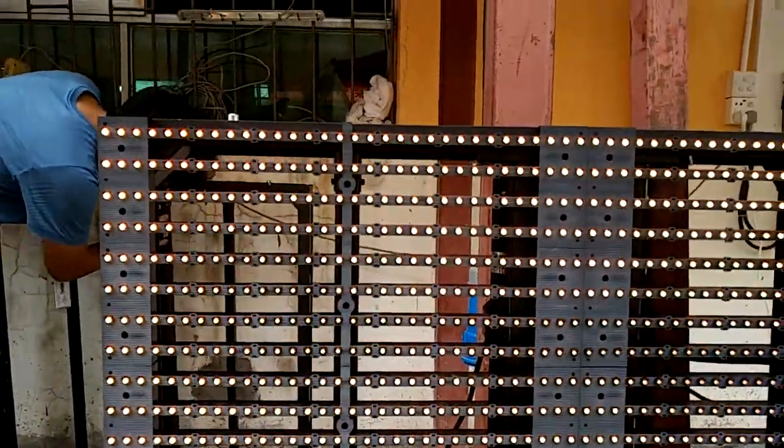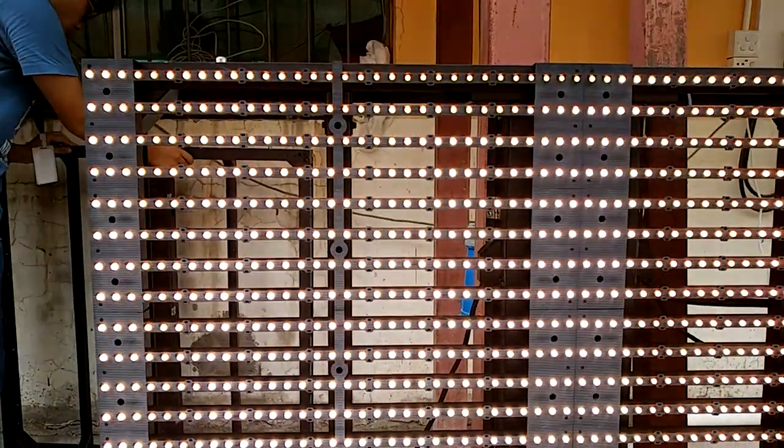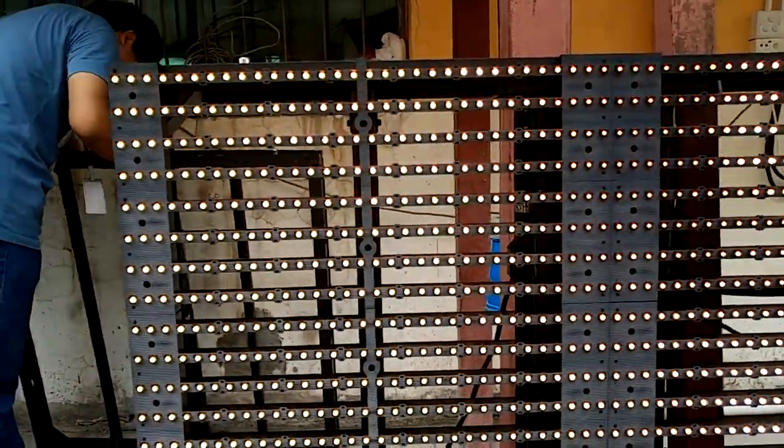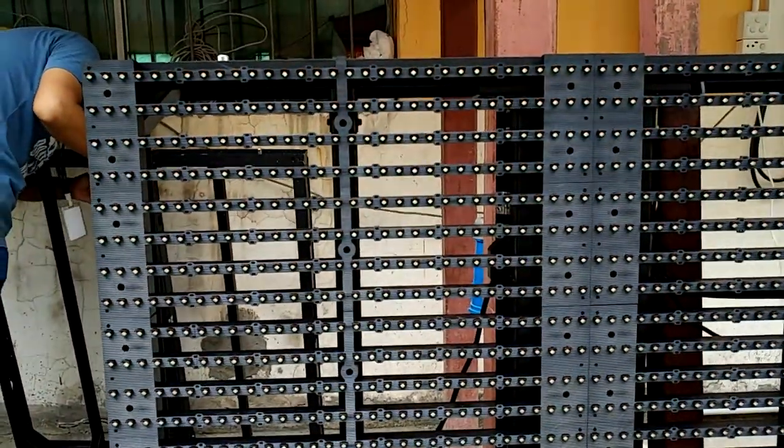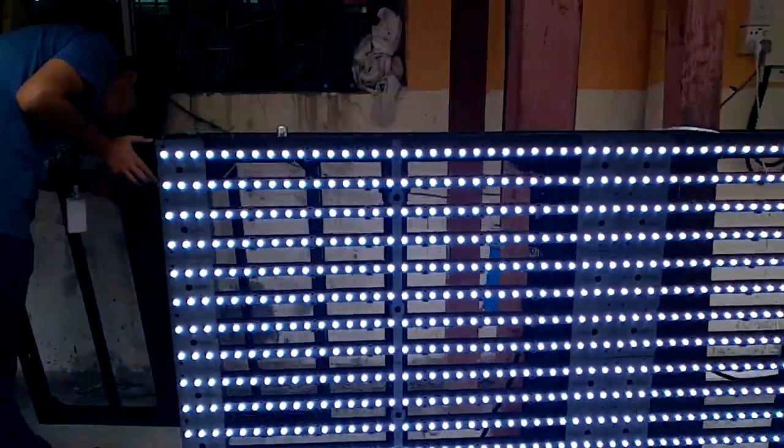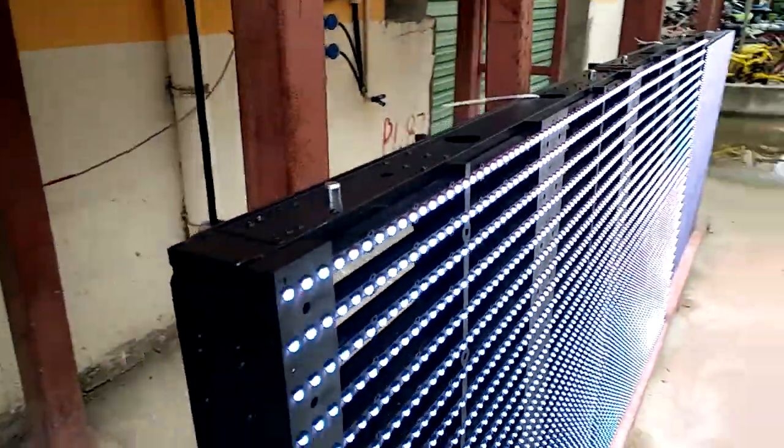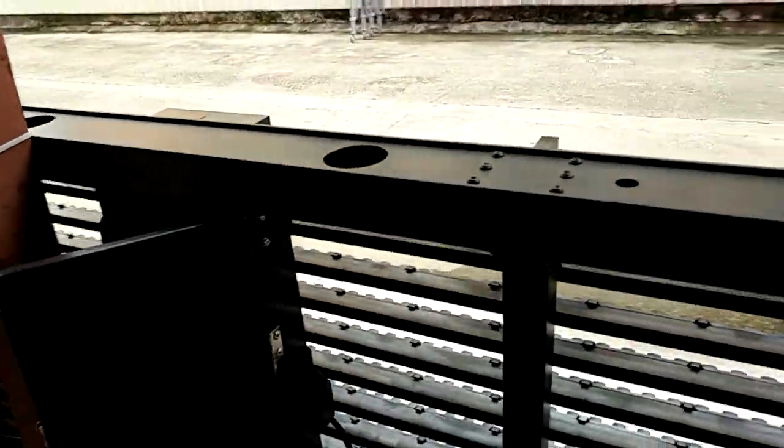When you install the screen on a glass wall, the natural light can come into the building. So the people inside will not feel depressed.